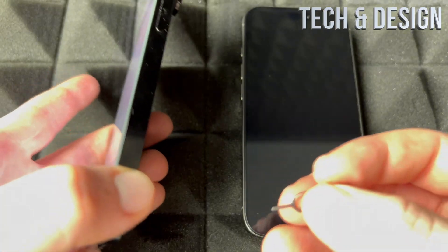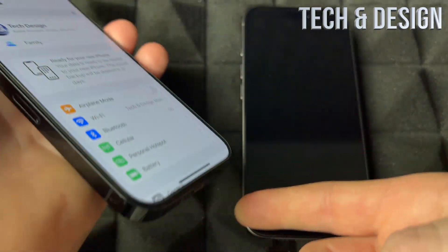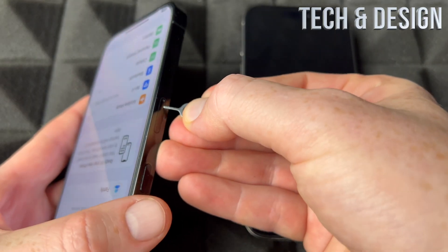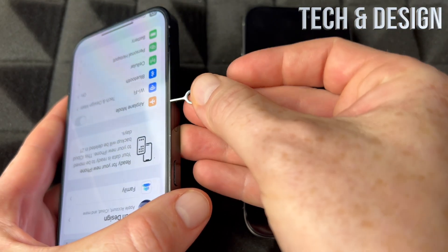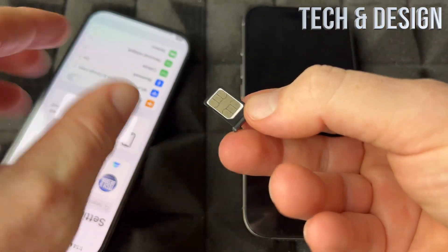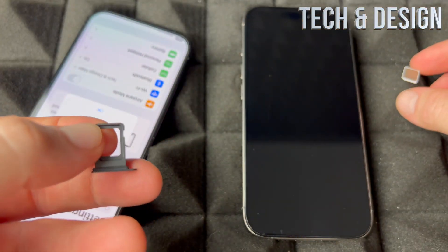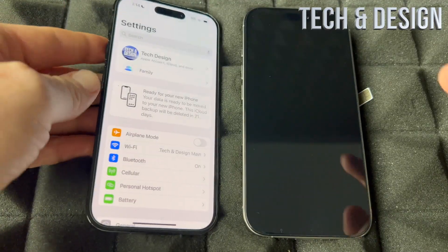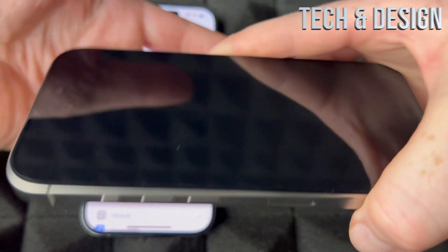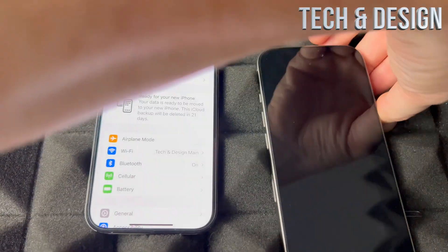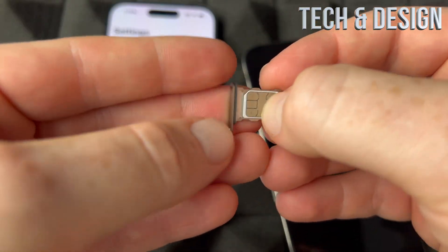A lot of people say to have your phone turned off when taking out the SIM card — I've never had an issue, so I never turn it off. I've done this thousands of times. Now take out the SIM card and you can put it in your new phone. Keep in mind you're doing the setup, so get ready not to take any phone calls.